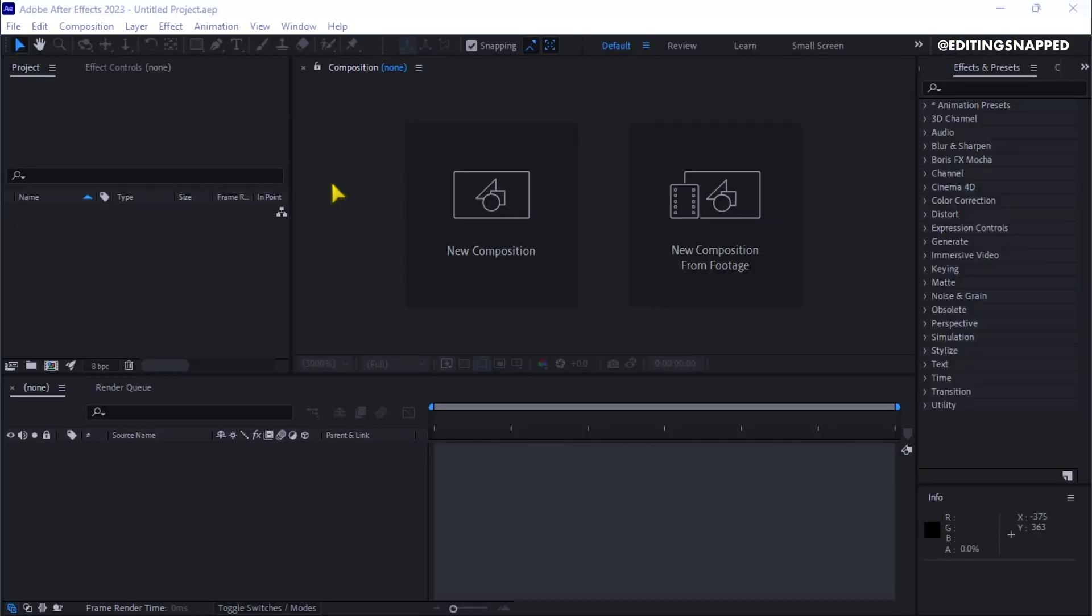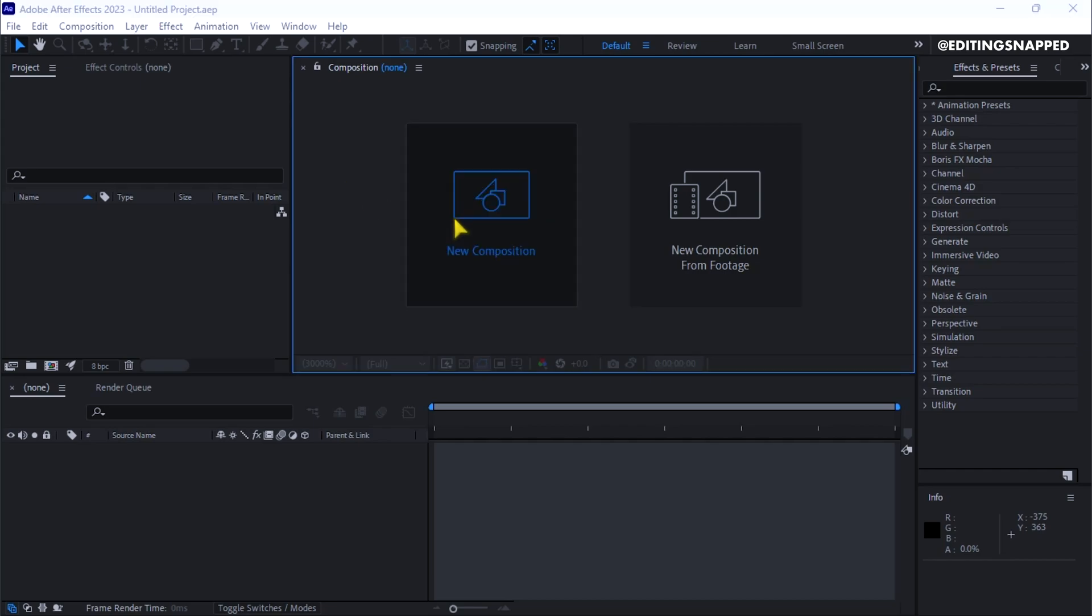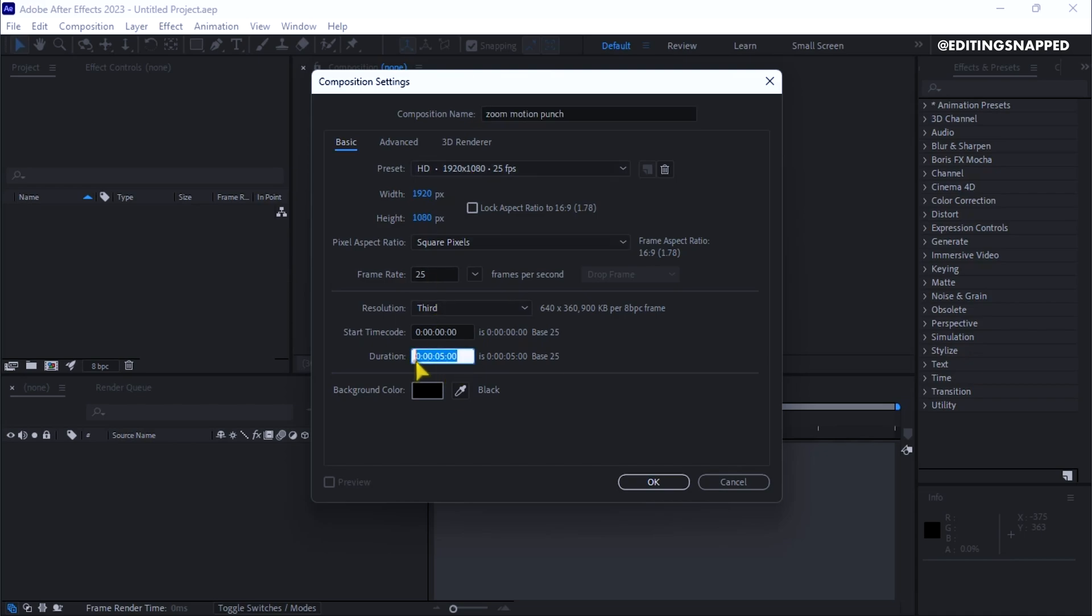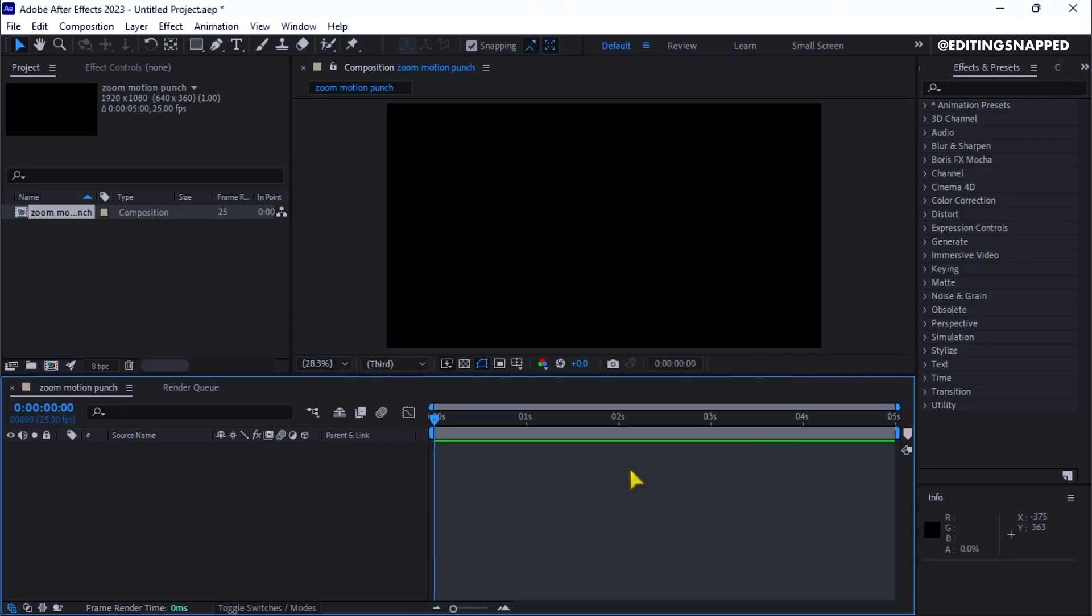To create a cool Imangaji-style zoom motion punch-in effect in After Effects, create a new composition and name it Zoom Motion Punch. Make sure to choose the preset as 1920x1080 and set the duration to 5 seconds. Once done, hit OK.